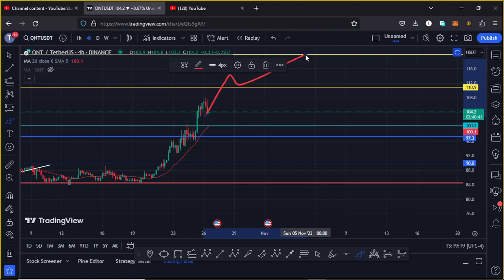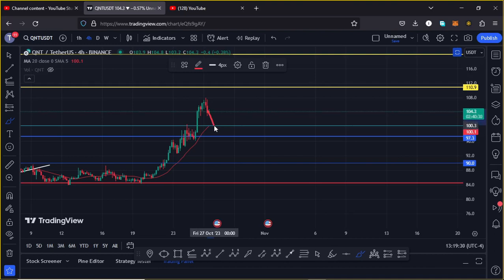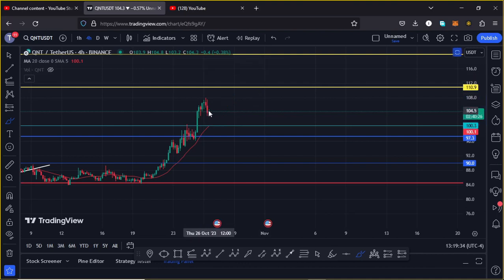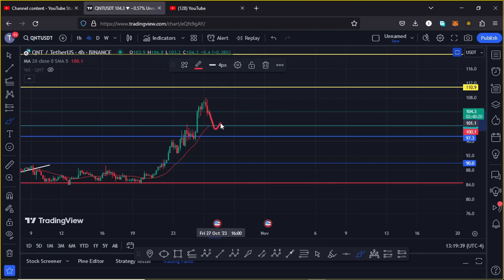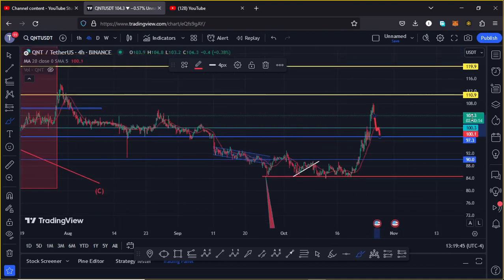In case that doesn't play out and we continue seeing a bit of a pullback, then we need to continue holding above the $100 mark, or maybe get support there and then get another bounce back. In case we lose the $100 mark, which is a significant area of support, then we can expect a further pullback to the $97.30 mark where we can get support and then get another massive bounce back to the upper side.